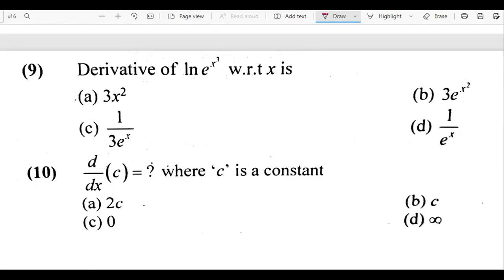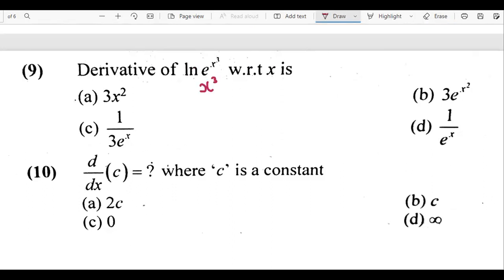The ninth question asks for the derivative of ln(eˣ³). This looks complicated but it isn't. Since ln and e cancel each other, ln(eˣ³) simplifies to x³. We then differentiate x³ with respect to x, which is one of the easiest questions: the answer is 3x², option a.